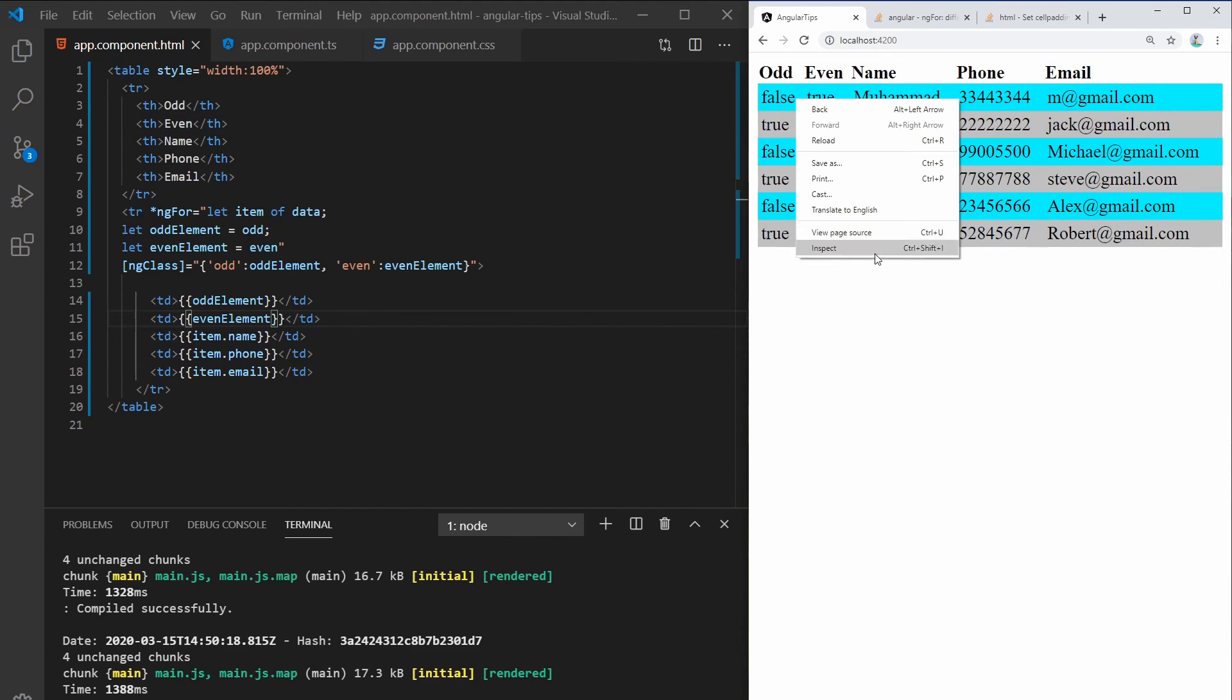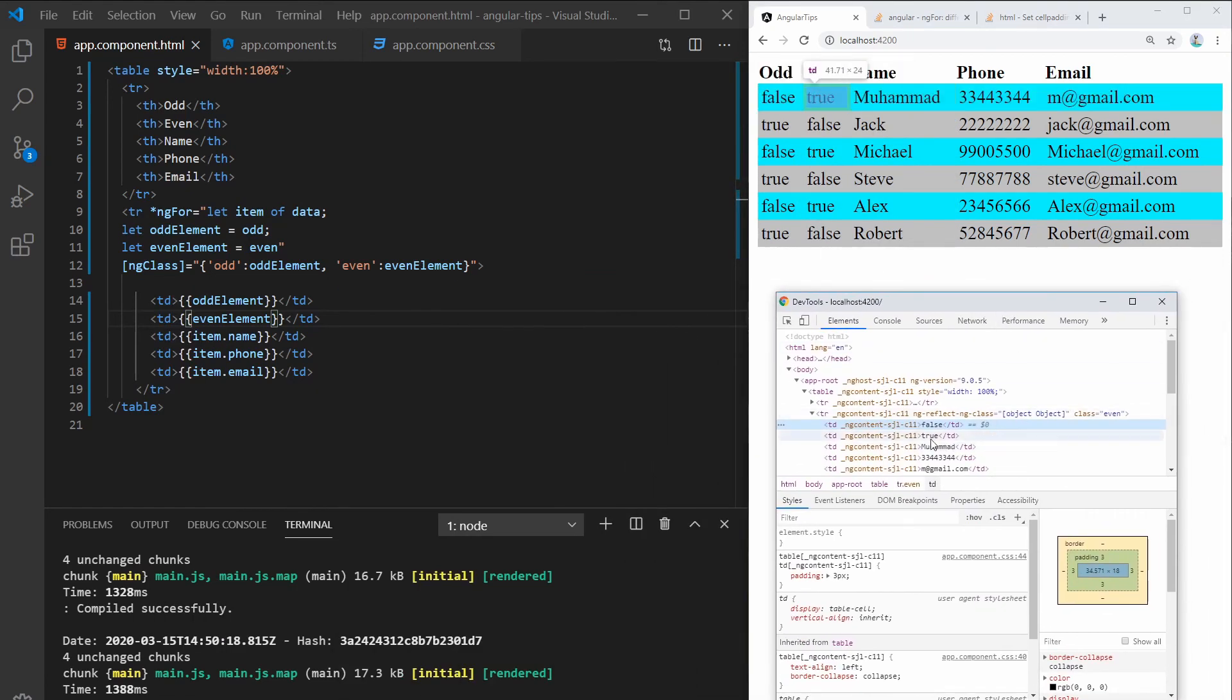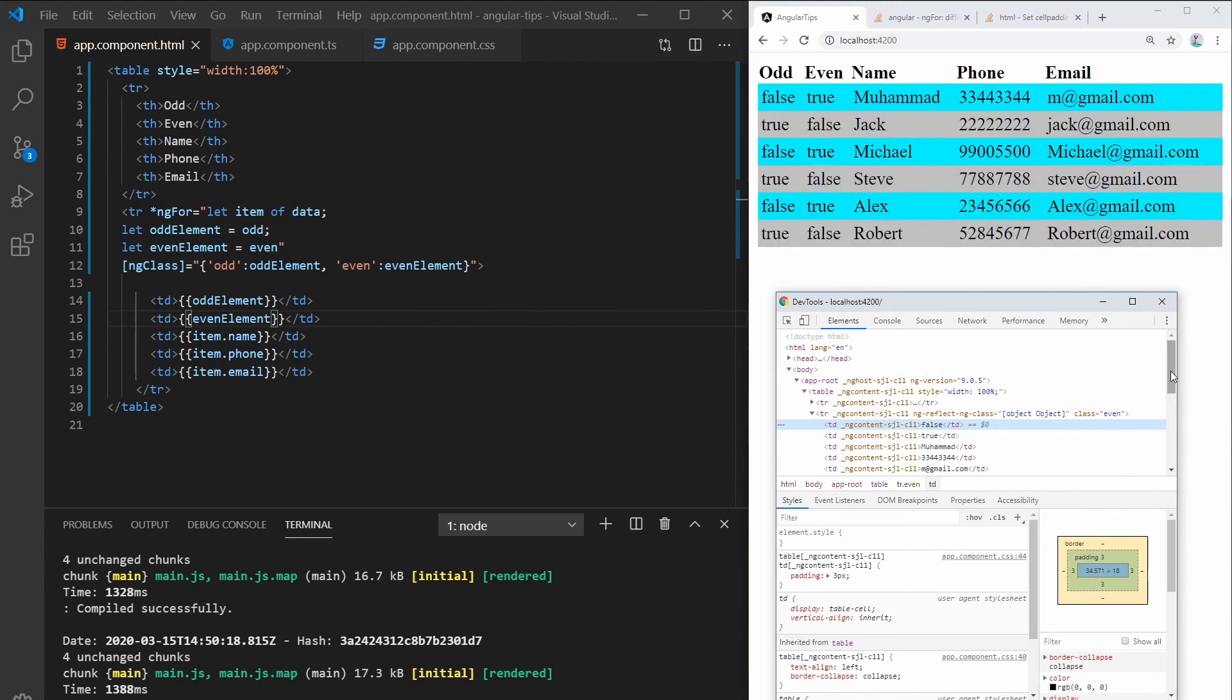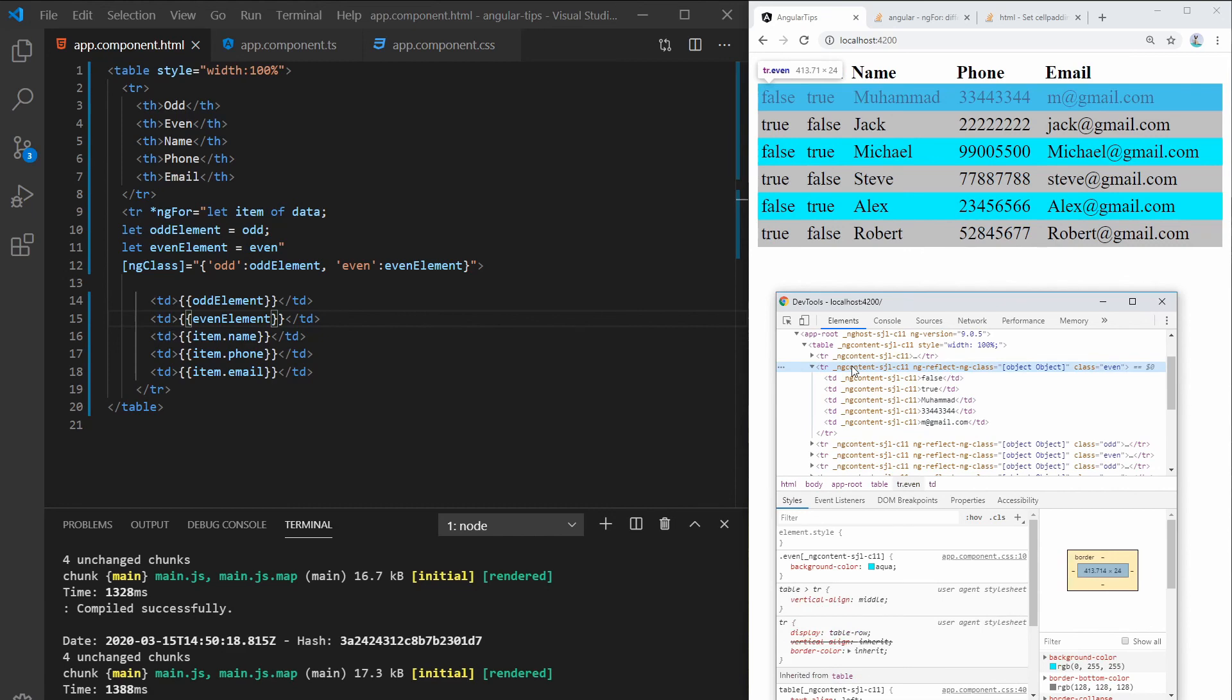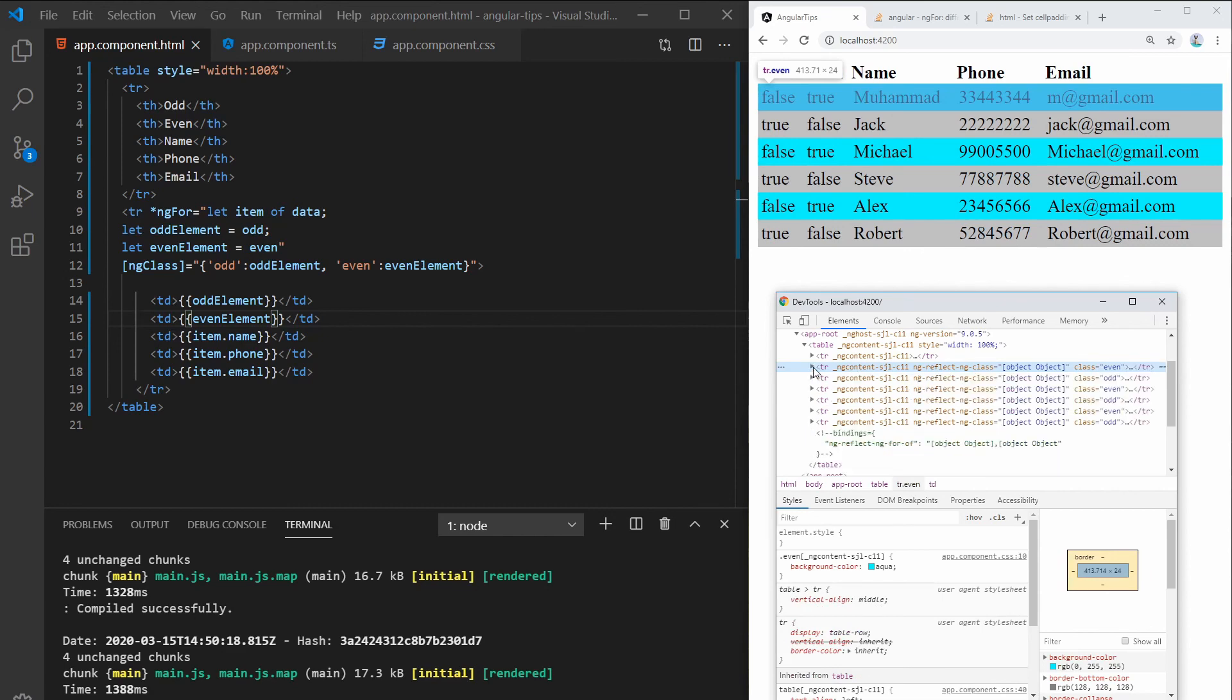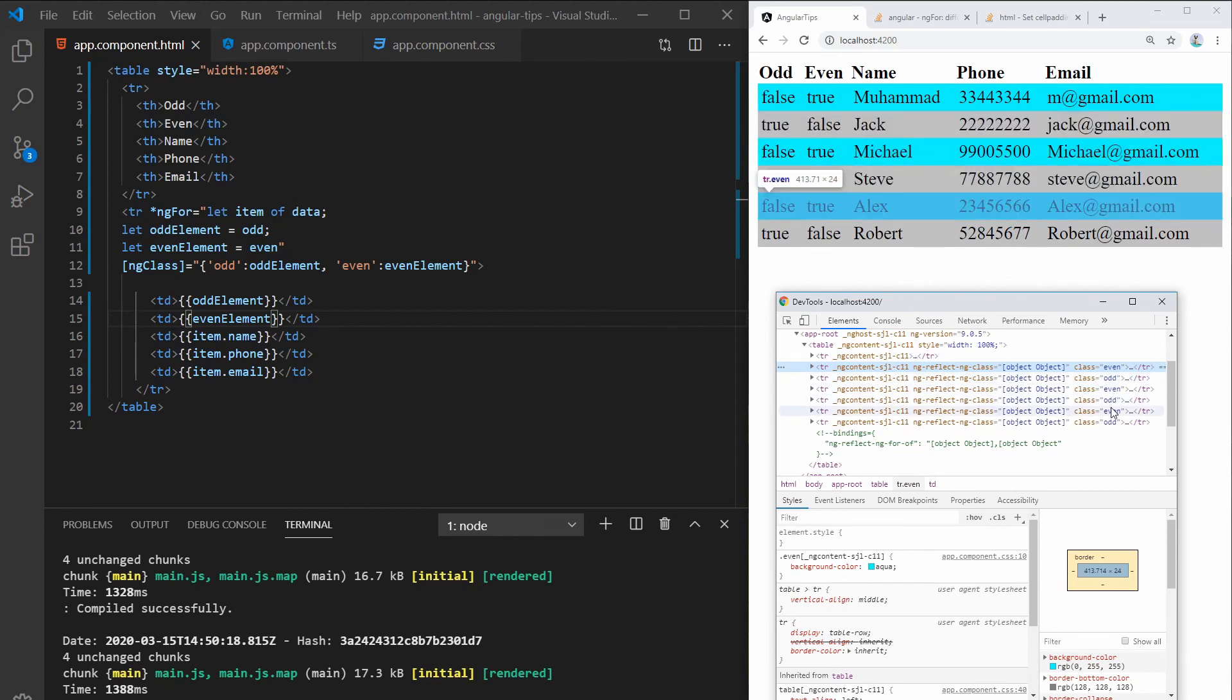And let's just inspect this. So as you can see... right there, you can see this one add the class even. This one has the class odd, and so forth.